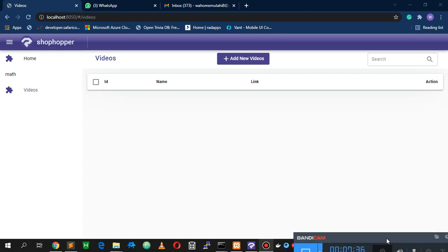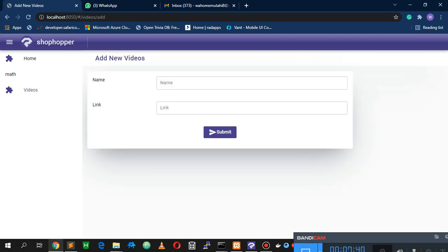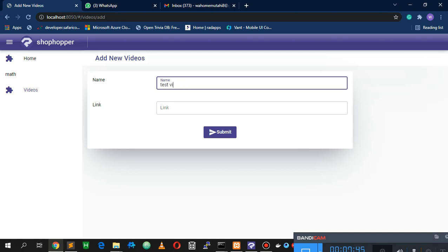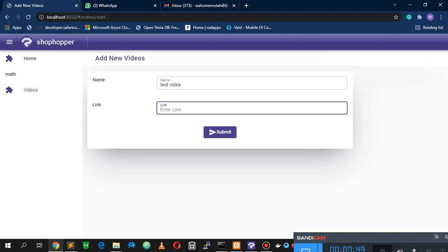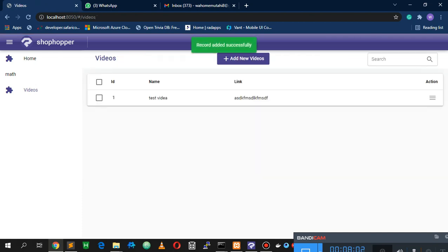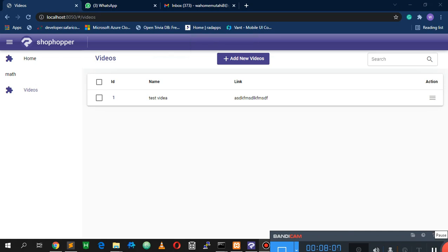Now let's go ahead and add a video to see if we get the email. Type 'Test Video' as the name, add any link — I haven't set up validations — and submit. If the record is added successfully, then most likely our email has been sent. Let me open up my email client so we can see if it actually arrived.